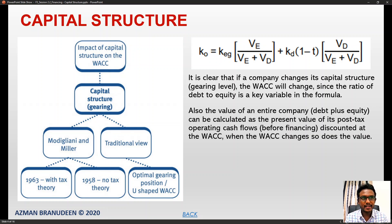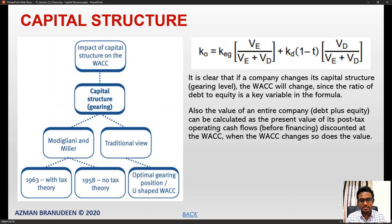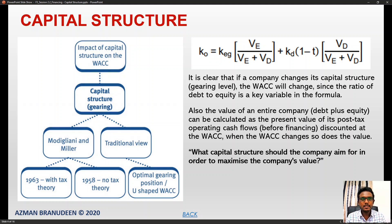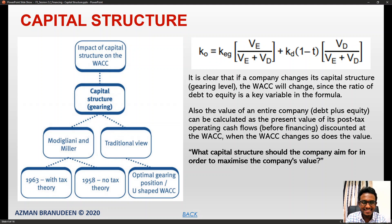The value of an entire company — debt plus equity — can be calculated as the present value of its post-tax operating cash flows before financing, discounted at the WACC. When the weighted average cost of capital changes, the business value also changes. So the key question becomes: what capital structure should the company aim for in order to maximize the company's value?